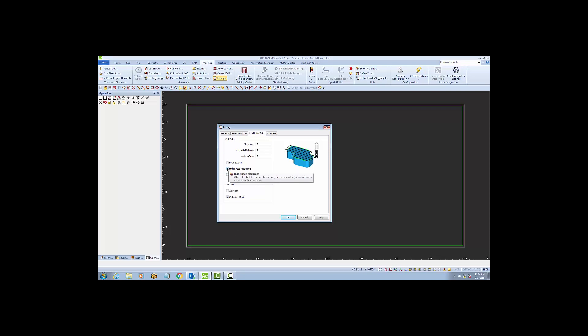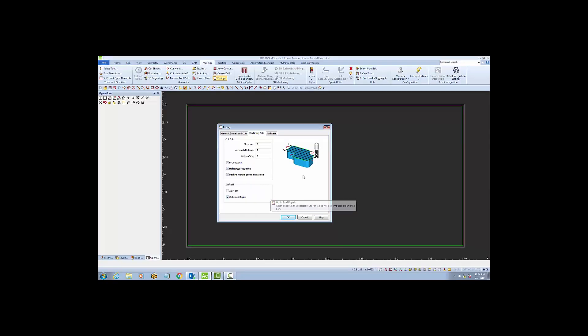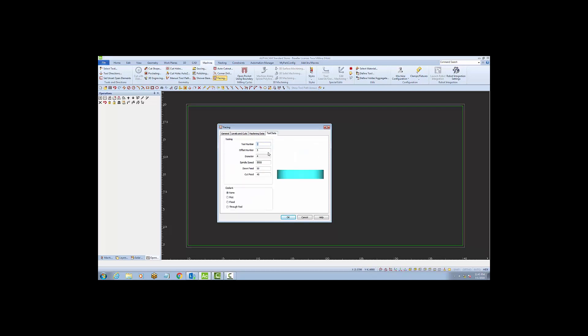Enabling high-speed machining will make the cutter loop around the edge, which speeds up the program time. These are the only settings that I'm going to use for this type of cut. And finally, the last tab, tool data, pulls in the information from the tool library. Make sure that flood is turned on.